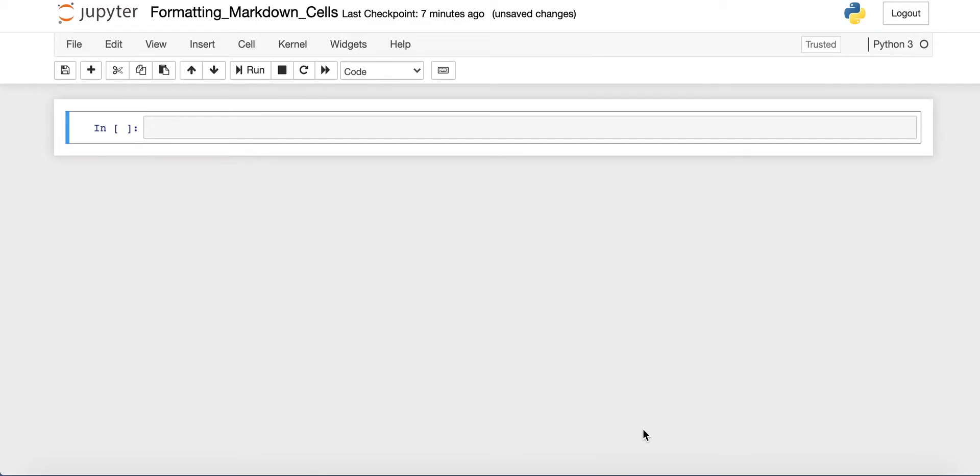Welcome to another episode of Pyathlon, the Python basic series. Today we're going to talk briefly about formatting Jupyter Notebook Markdown Cells.